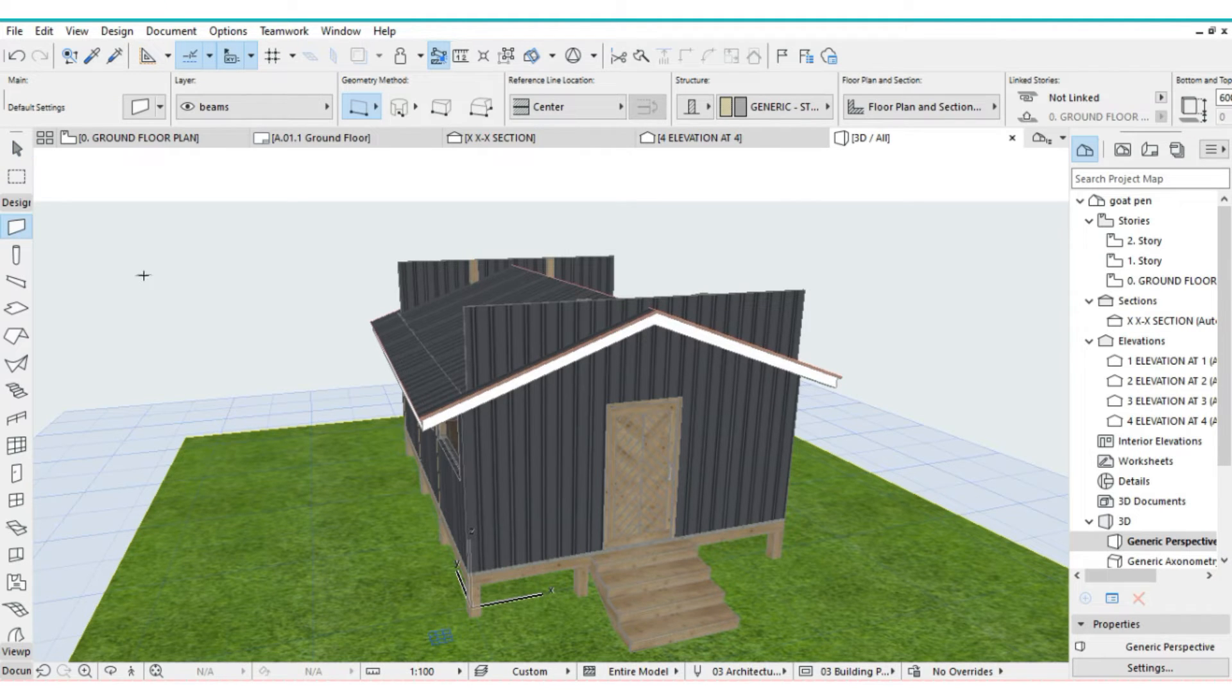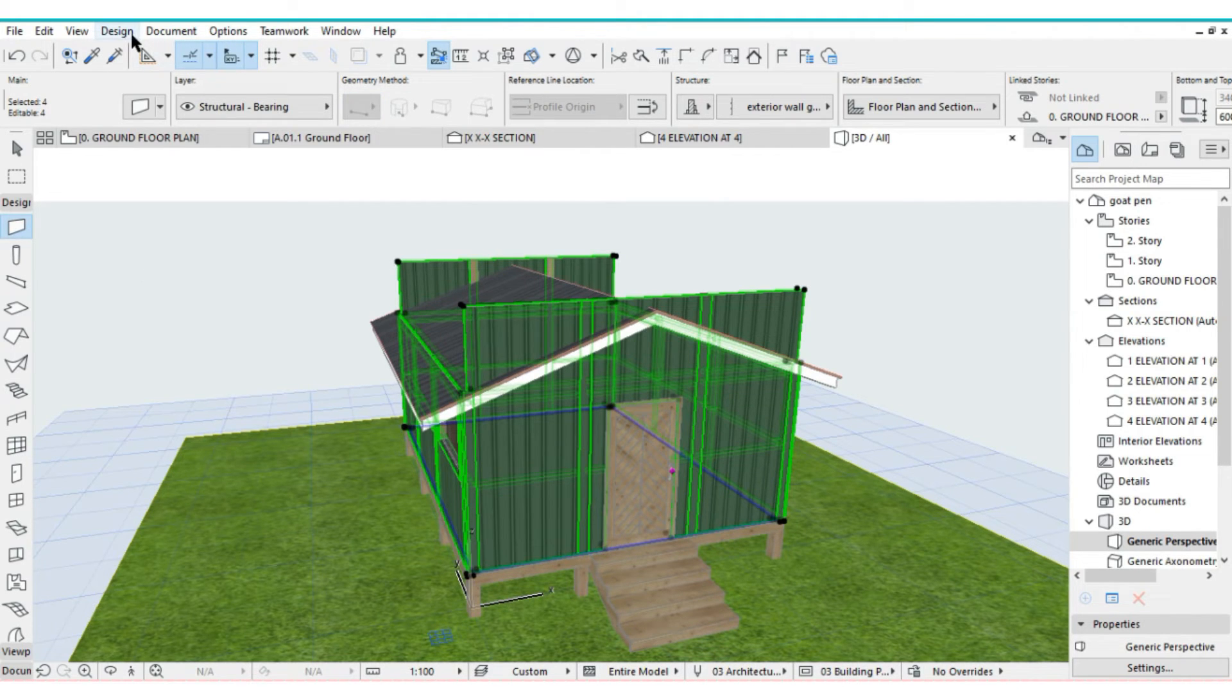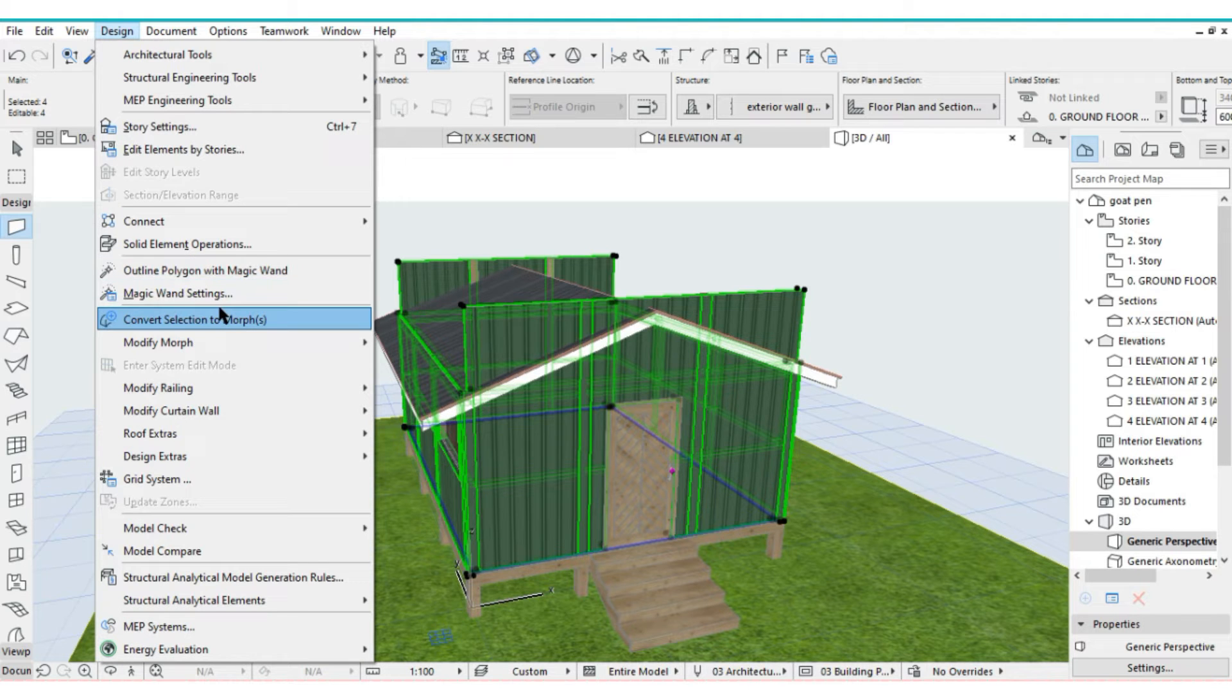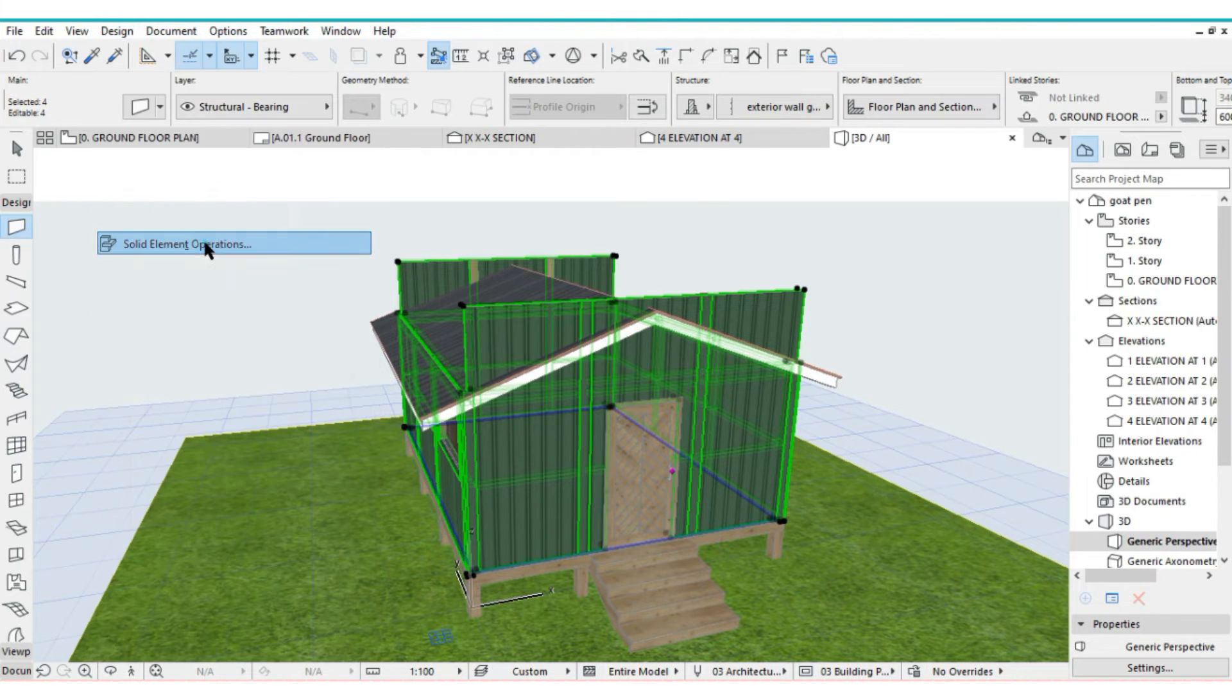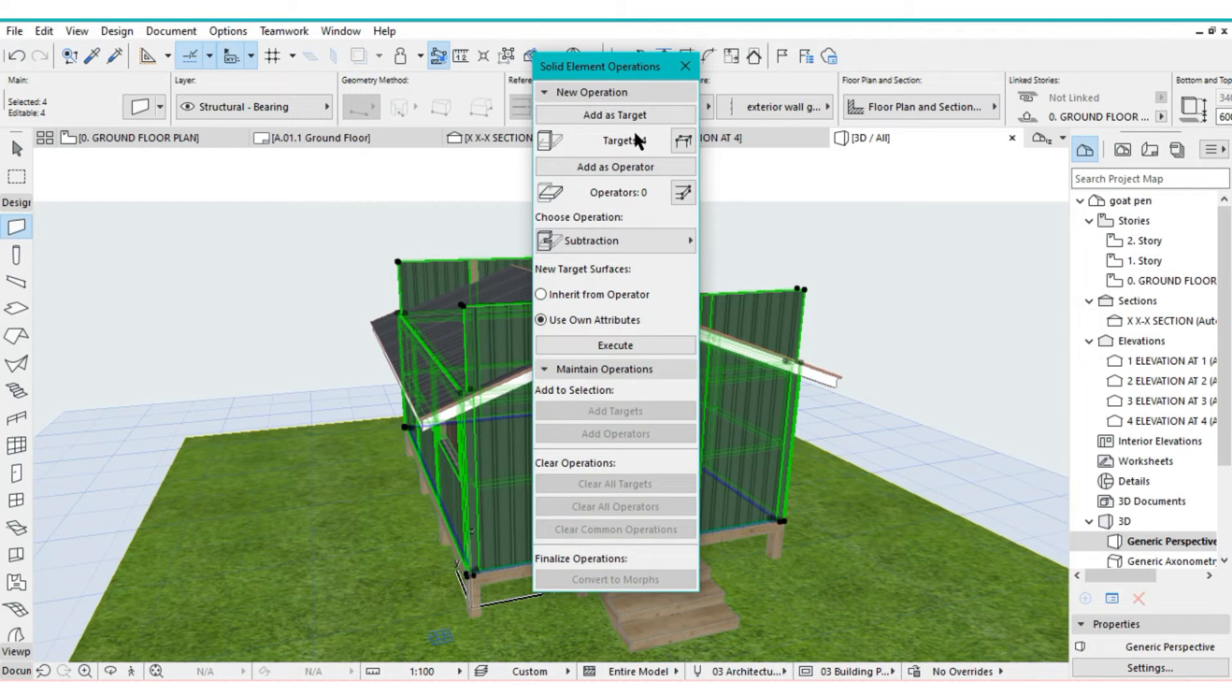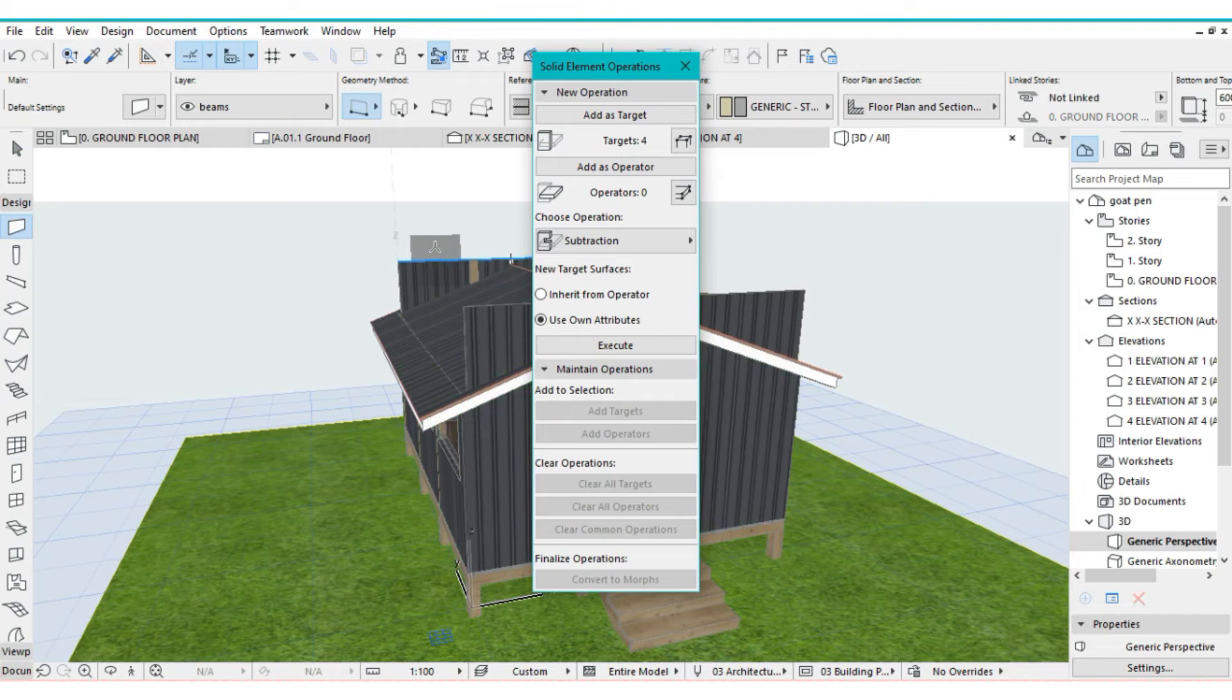Select the wall tool. Then press CTRL A to select all walls. Then go to design, then solid element operations. That is actually your target. So actually escape that and then escape.